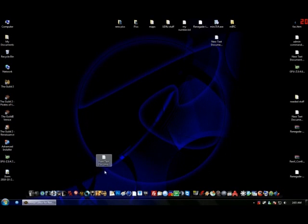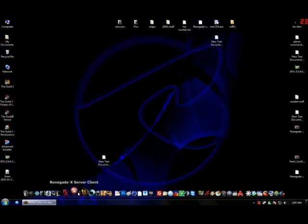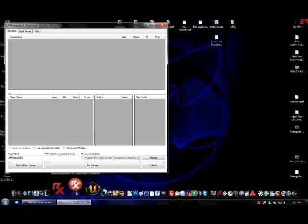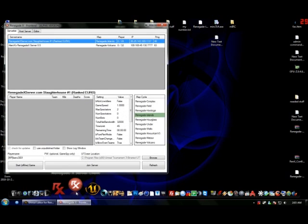Hi, I'm Kenz3001 and I'm going to show you how to use the Unreal Editor. Just basic things for now, and probably in my next tutorial I'll show you more advanced stuff.